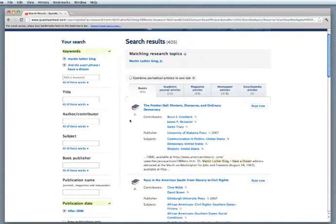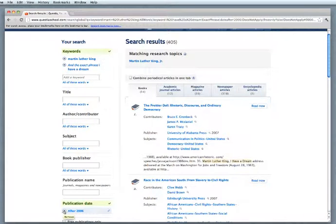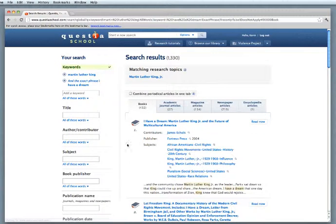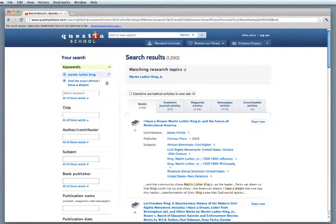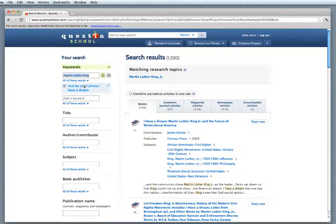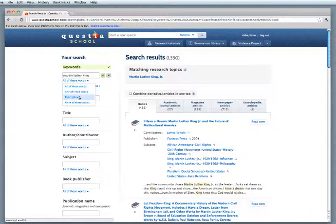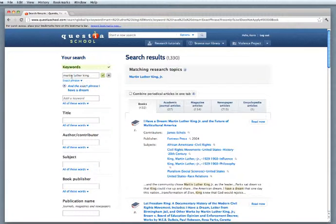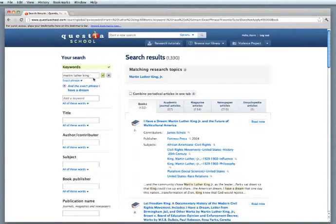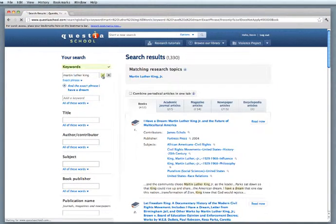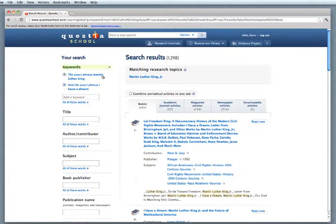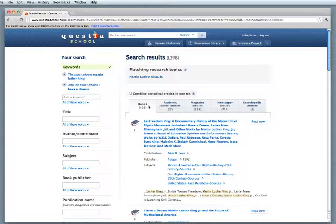So that's one way to limit it. Another way is I'm going to remove these limiters by clicking on the X here. You can always take those off. See, it's gone back to 432. I could also change Martin Luther King to an exact phrase. And that way, I'm looking for just stuff about Martin Luther King rather than Martin Luther, the Protestant Reformation guy. So you notice that's limited it down to 401 here.